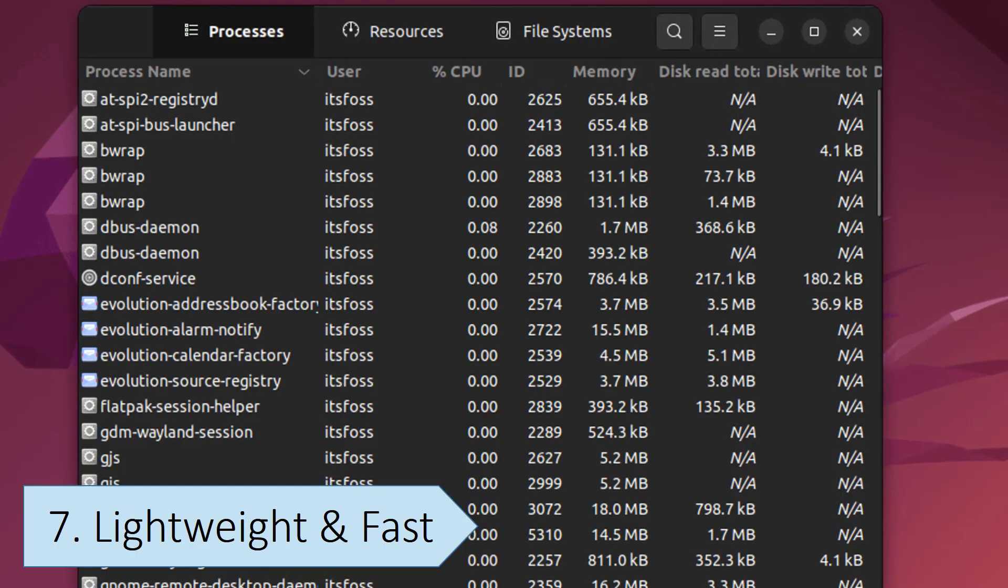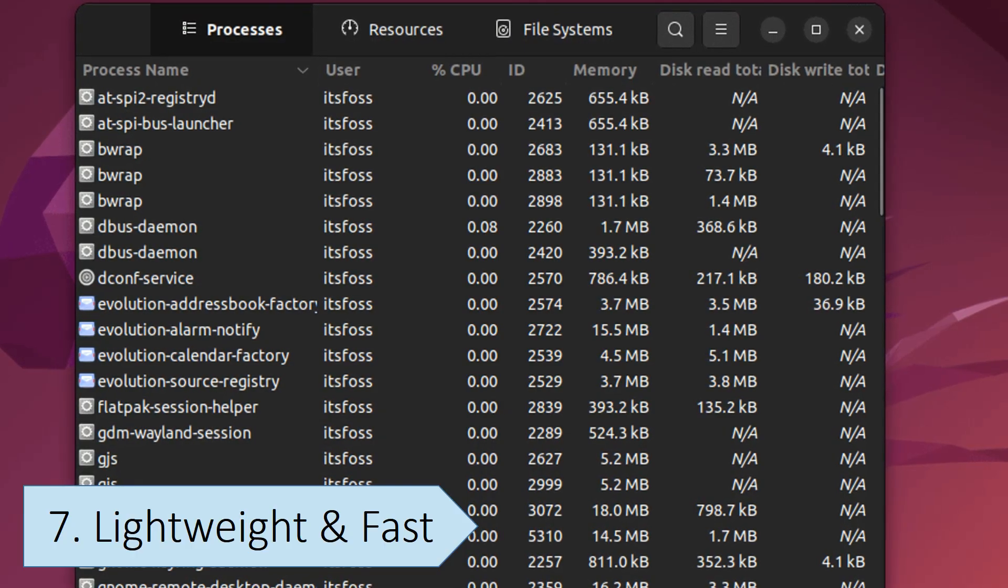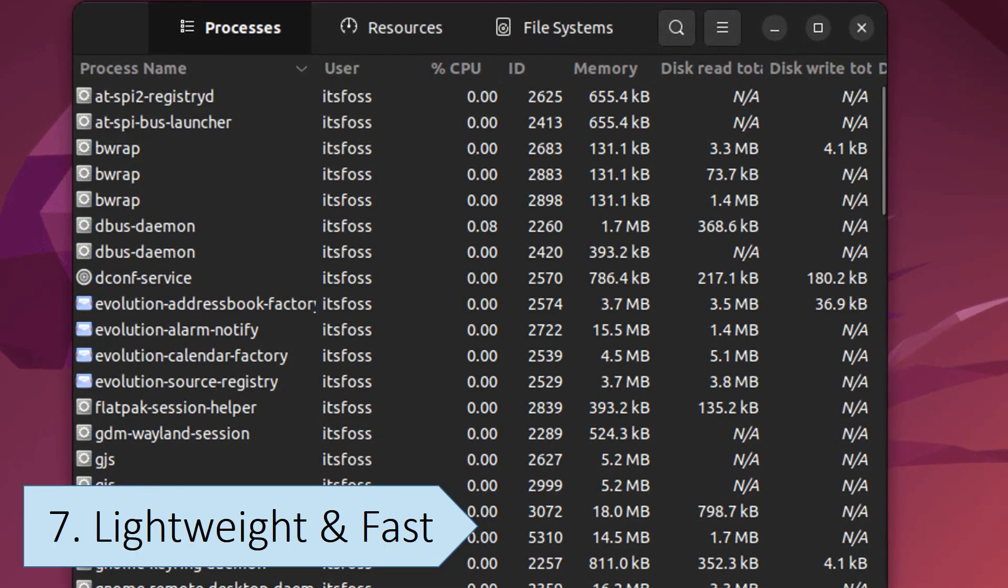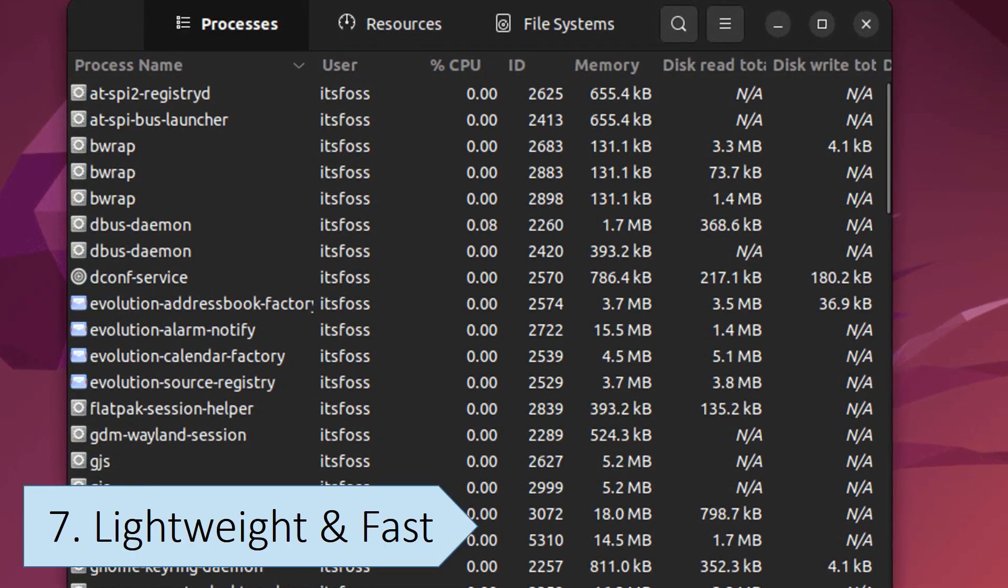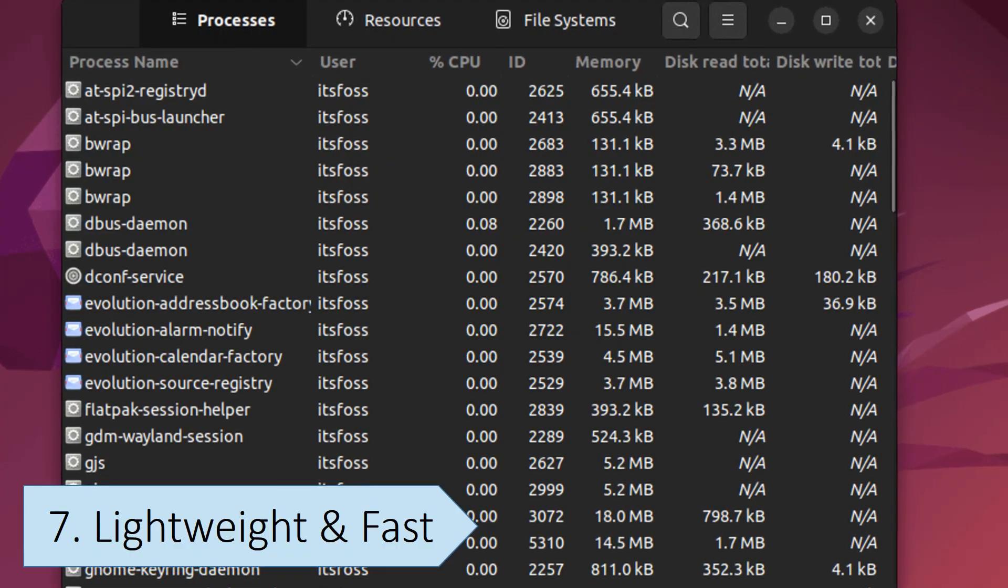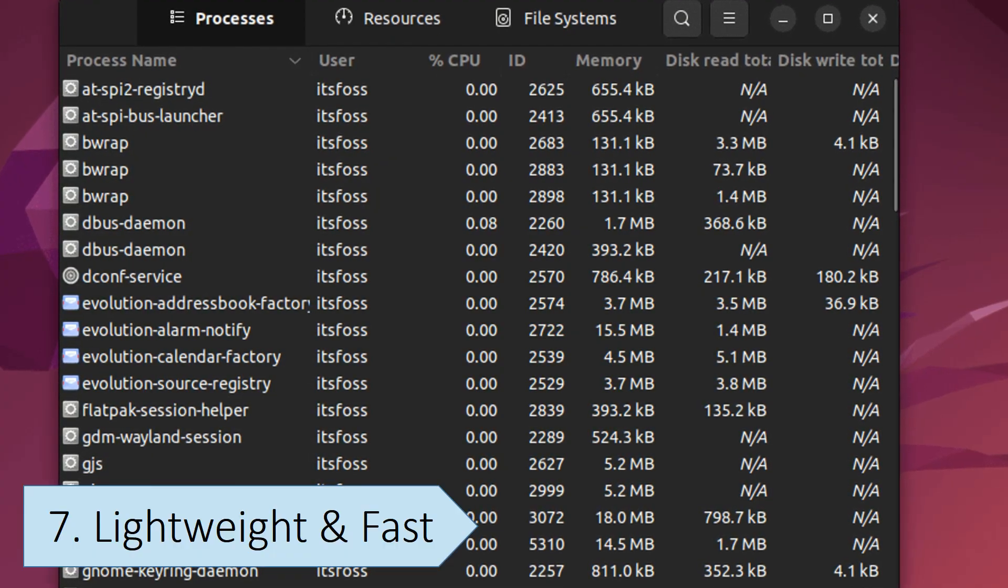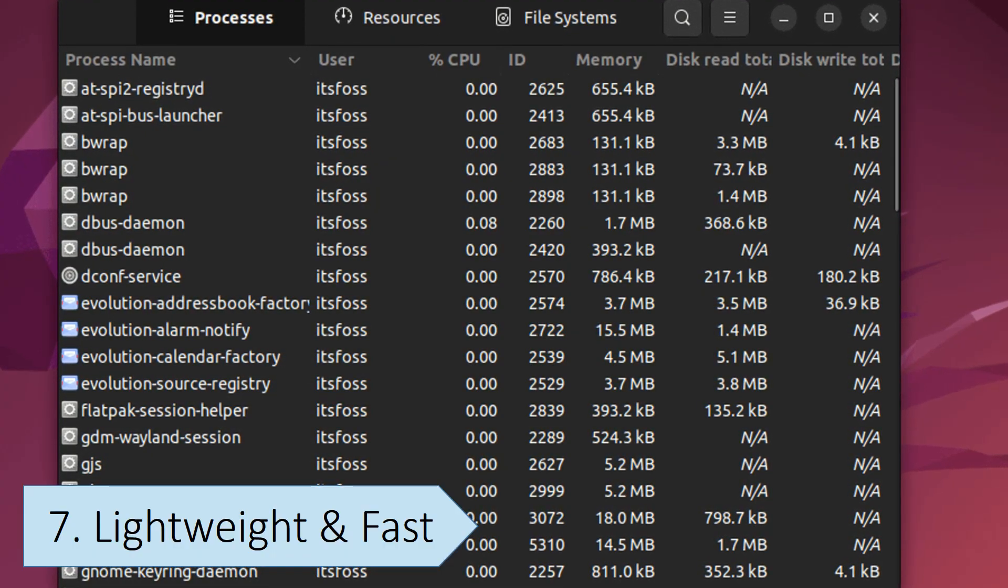While the differences might not be immediately noticeable, Linux can make better use of available memory and CPU, especially on older or less powerful hardware.